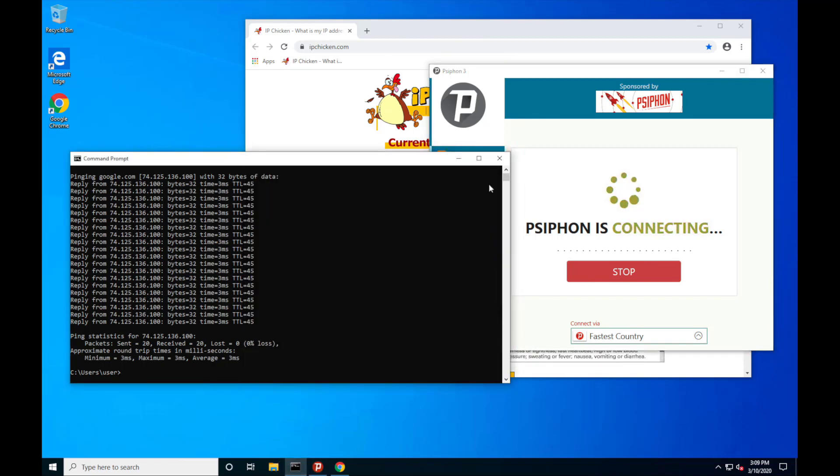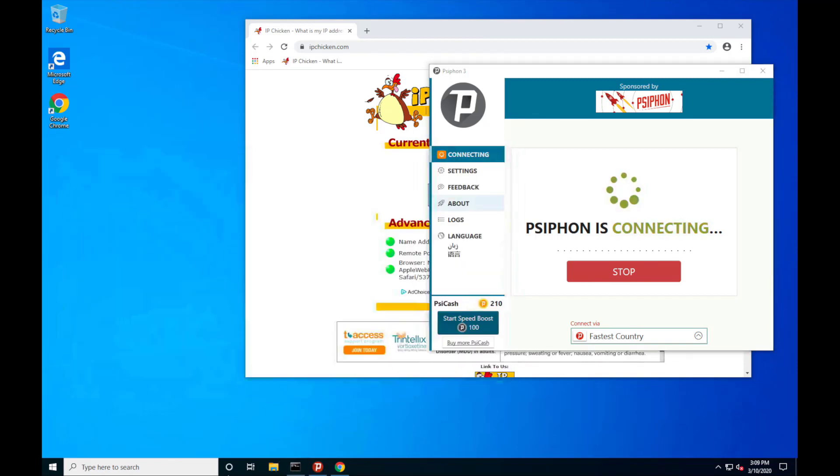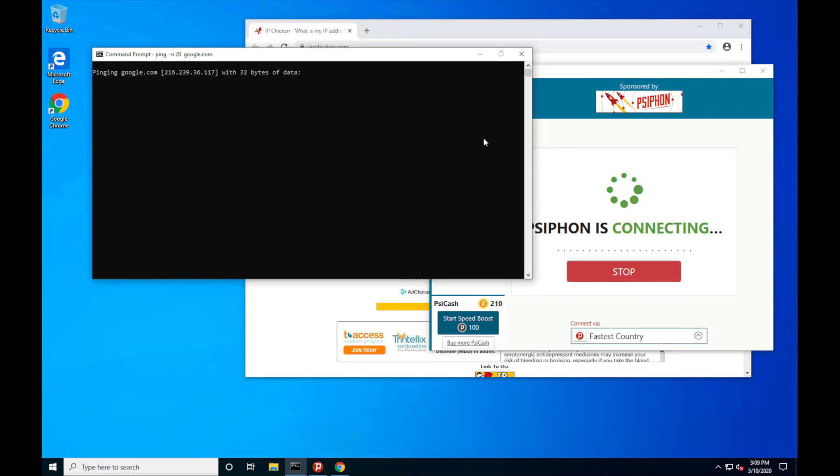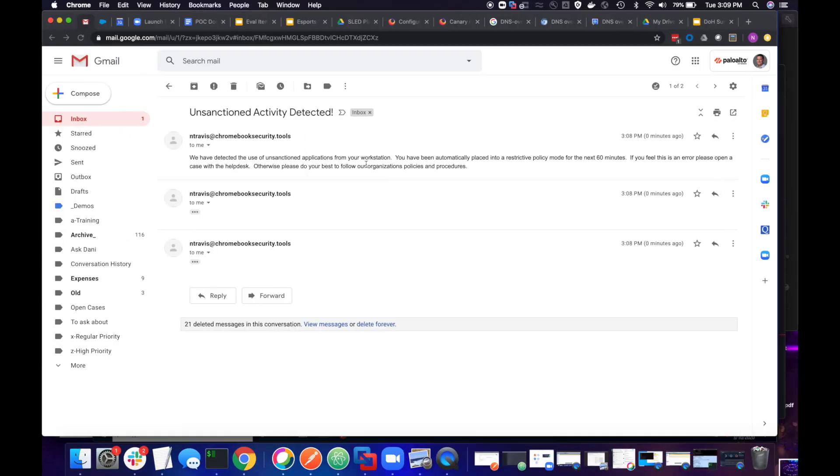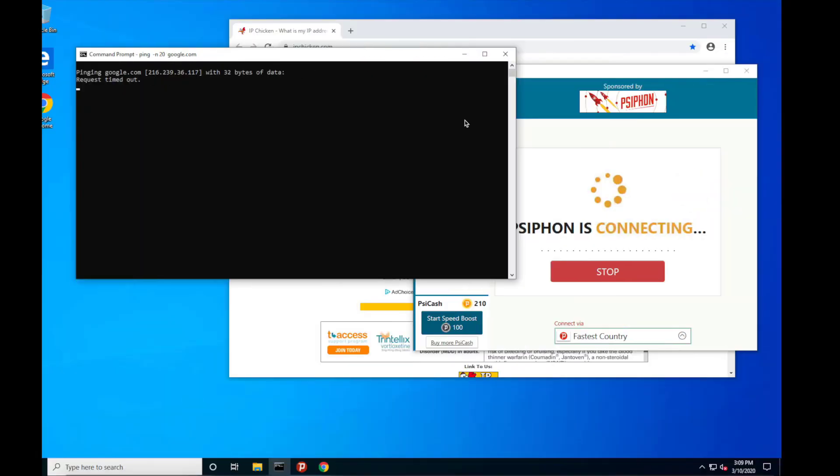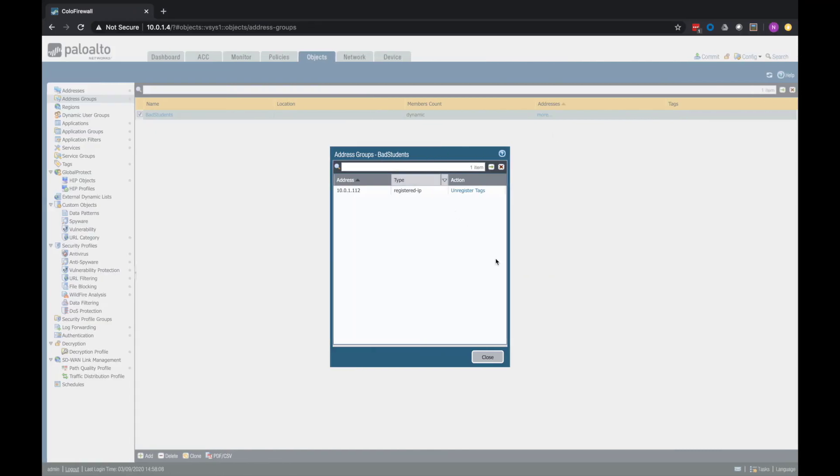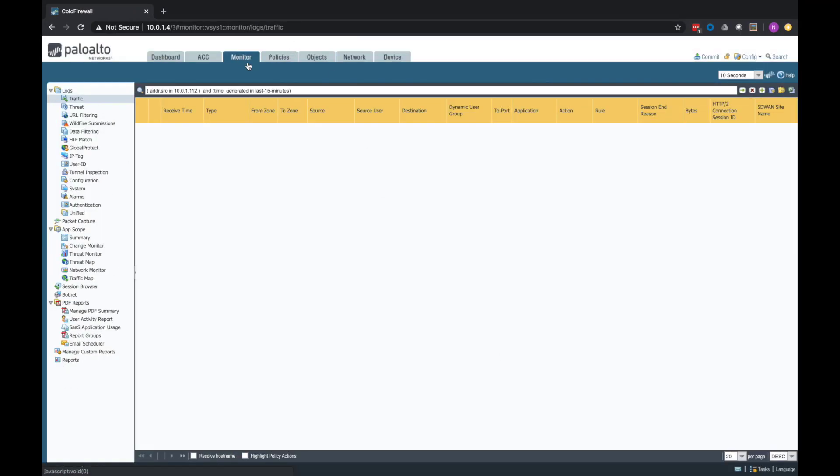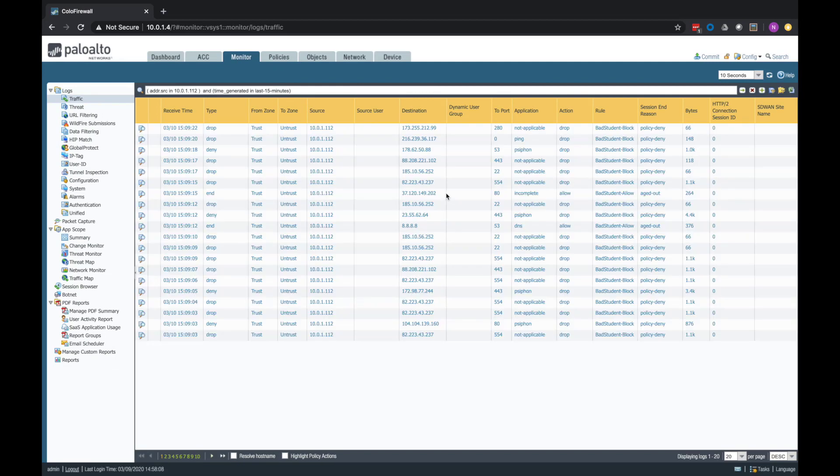If I try to run another ping, I'm not able to run a ping. And again, that has nothing to do with Siphon. That has to do with our new policy being applied. Dropping those pings. So we see the ping being dropped because of the bad student block policy.